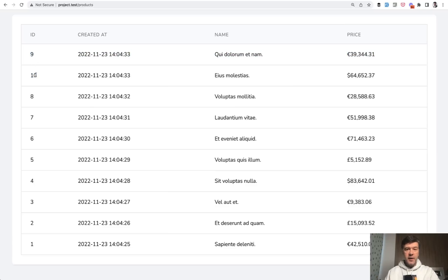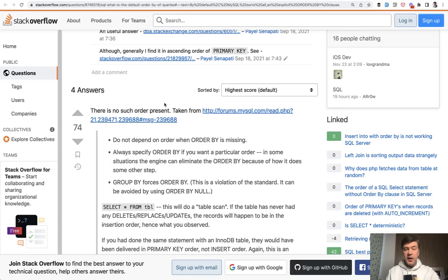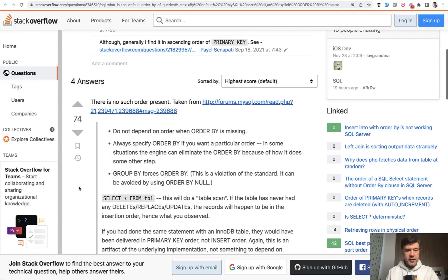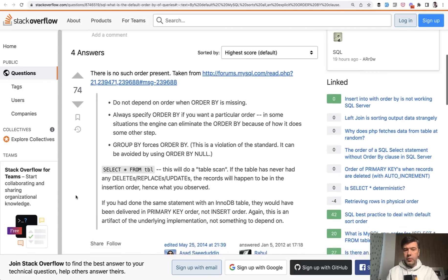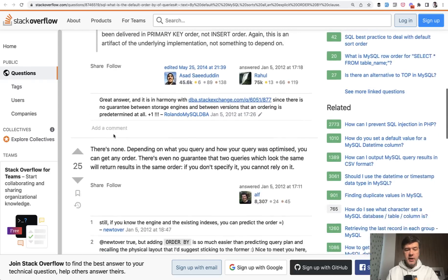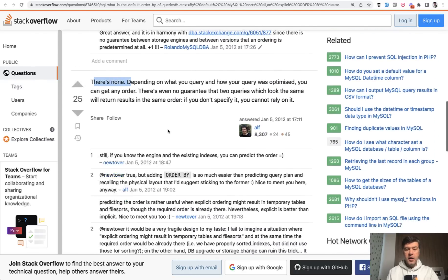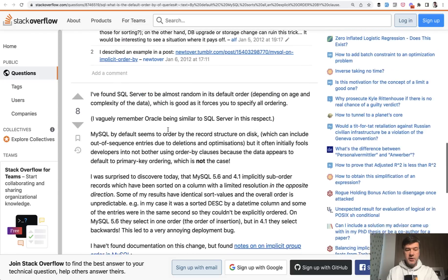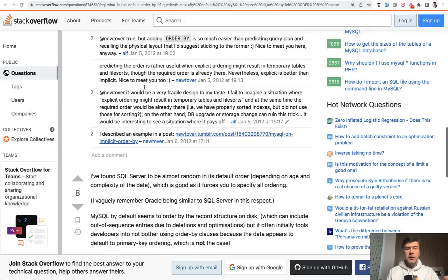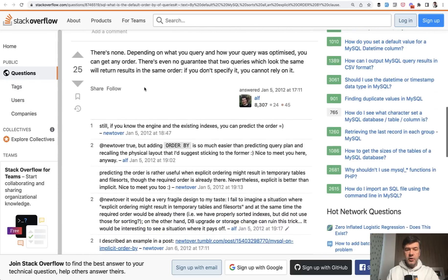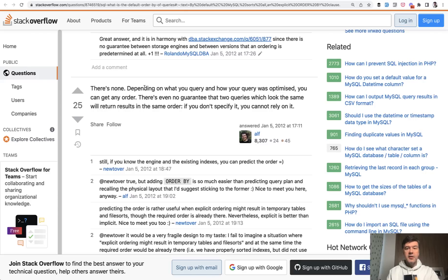But actually, in fact, I've even Googled it. I didn't know myself what would be the default ordering logic if you don't specify any. In my experience over the years, it was always by primary key ascending. But the actual answer, and of course I've landed on Stack Overflow for that, there's no such order present. A few people pointed to different resources and with different logic. There's none depending on what your query and what optimization. Also, almost random in its default order. And they're talking about SQL Server and MySQL and different engines. But basically, the message is the same. There is no particular order and it could be pretty random and you shouldn't rely on the default order.